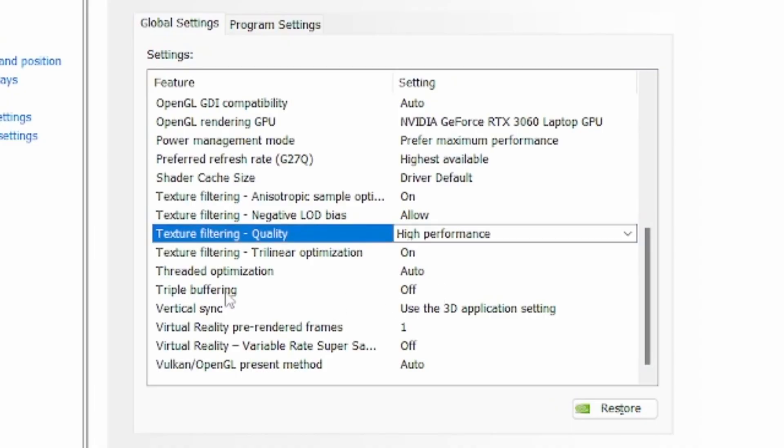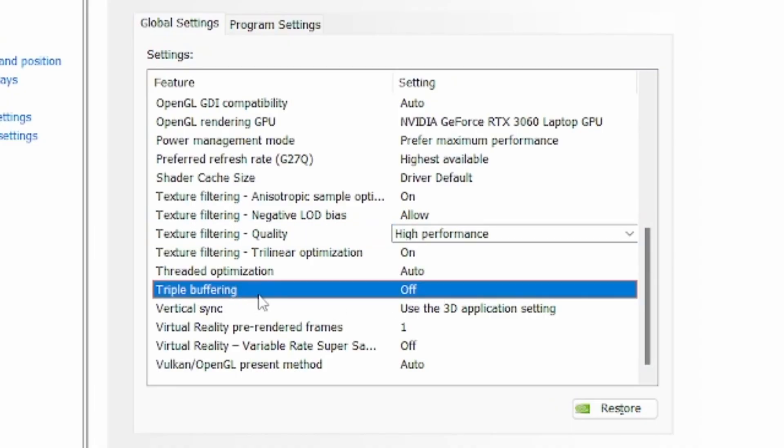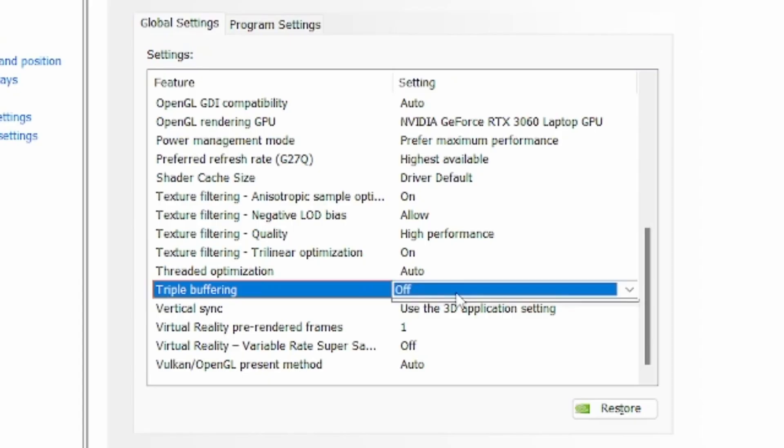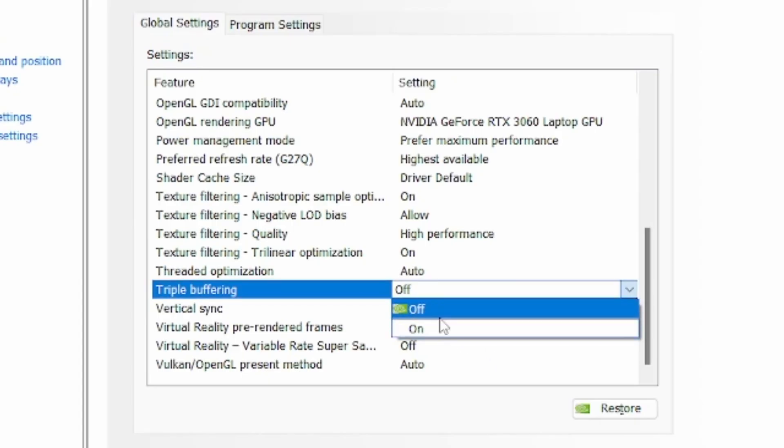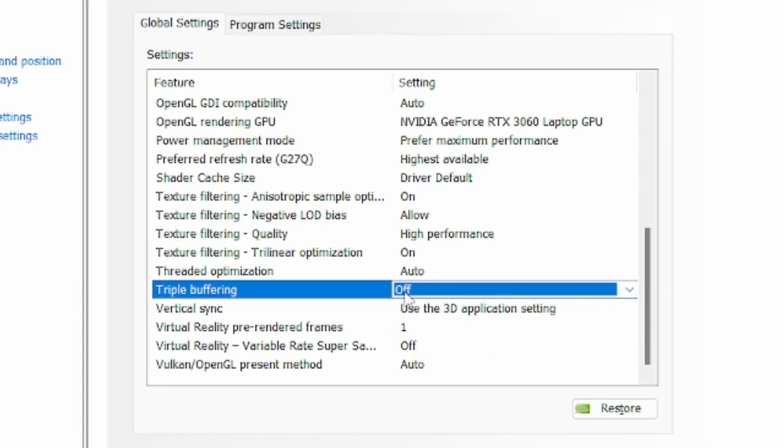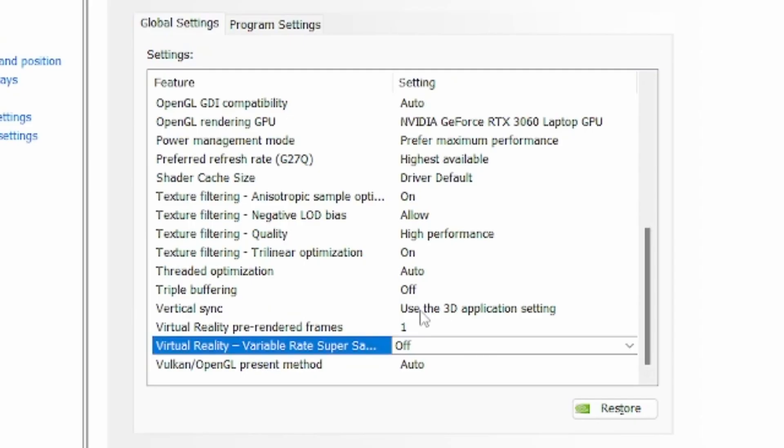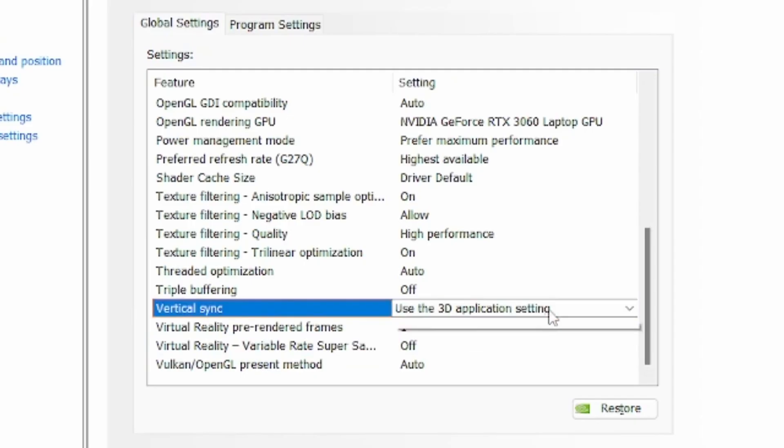For the triple buffering settings, you can select on in case you are playing with V-Sync enabled. I don't play with V-Sync so I use off. Virtual sync, use the 3D application setting.